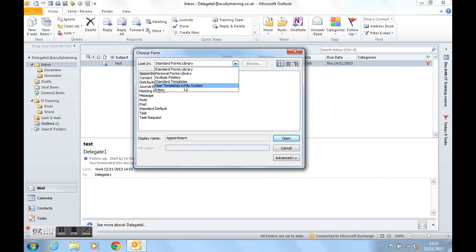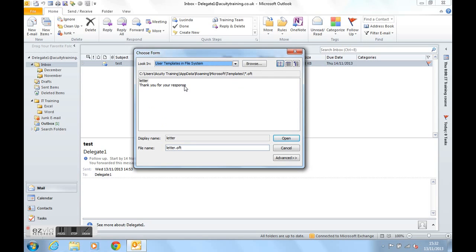That's what we need. Give that a click and here you'll find the template that we've just created.